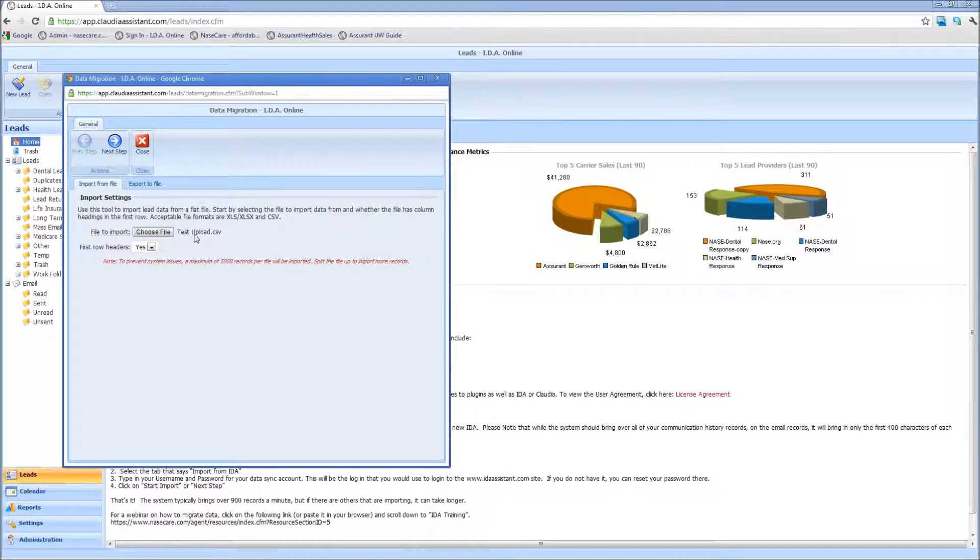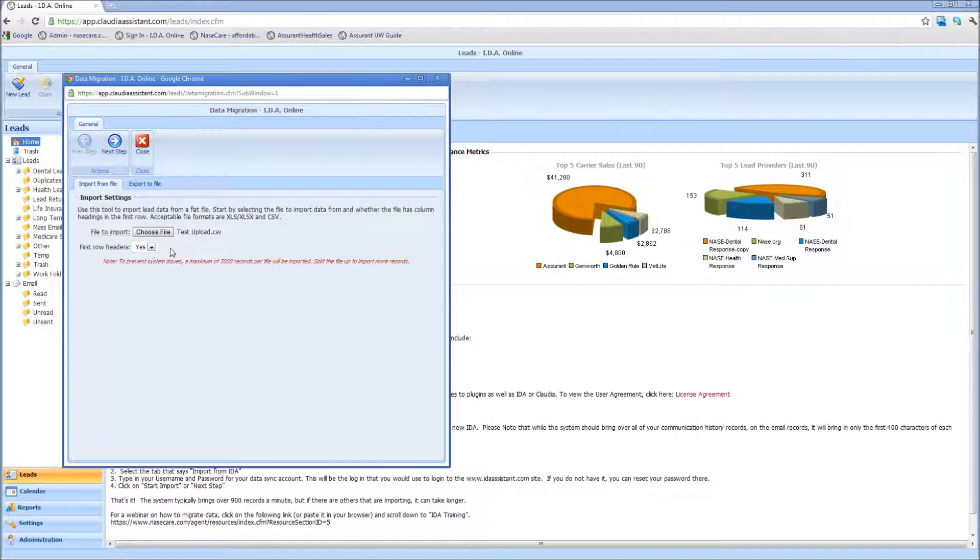Once you've located your file, in this case CSV, you tell the system whether the first row is headers or not. What this means is that first row in that Excel file, or CSV file, is going to be the name of the field for each one of those items. In other words, first name equals the actual name of the person, and the last name is the name of the person. So in this case, I'm going to say yes.